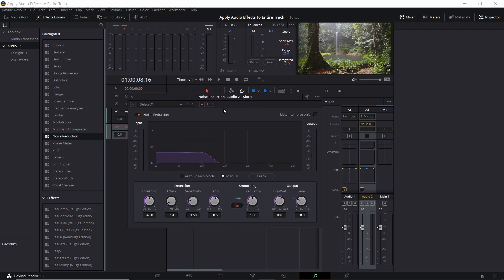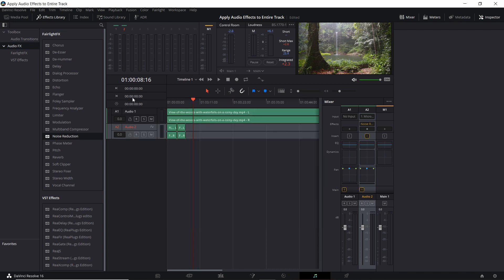When you do that you should get the pop-up window for the controls for that specific audio effect. In this case I'm going to go to auto speech mode so that it can just pick up on the voice sounds and try to filter out the rest. I'm going to hit the X button to close this effect.